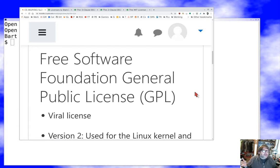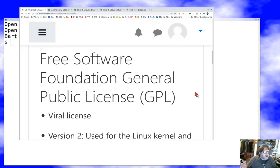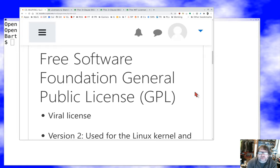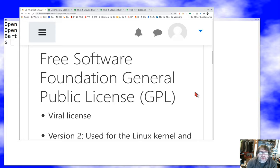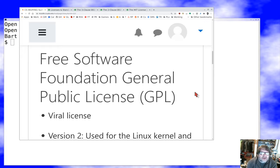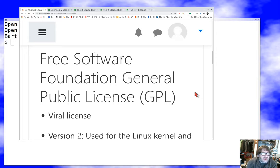I want to look at some licenses, and the obvious place to start is with the GPL, the General Public License of the Free Software Foundation. Contrary to some people's belief, the word GNU appears nowhere in this license. This is the prototypical viral license. One of the key terms is that if you distribute software that contains